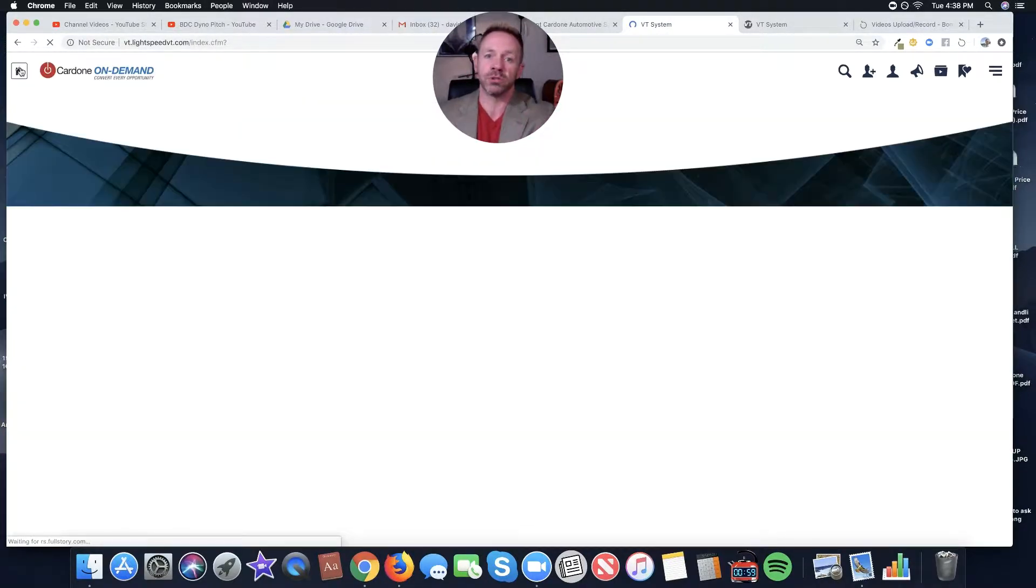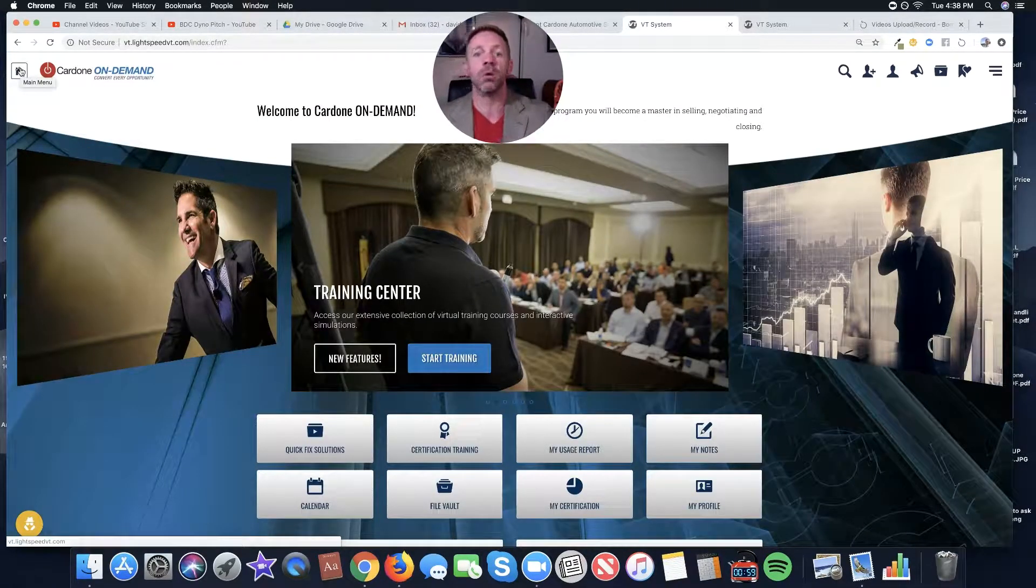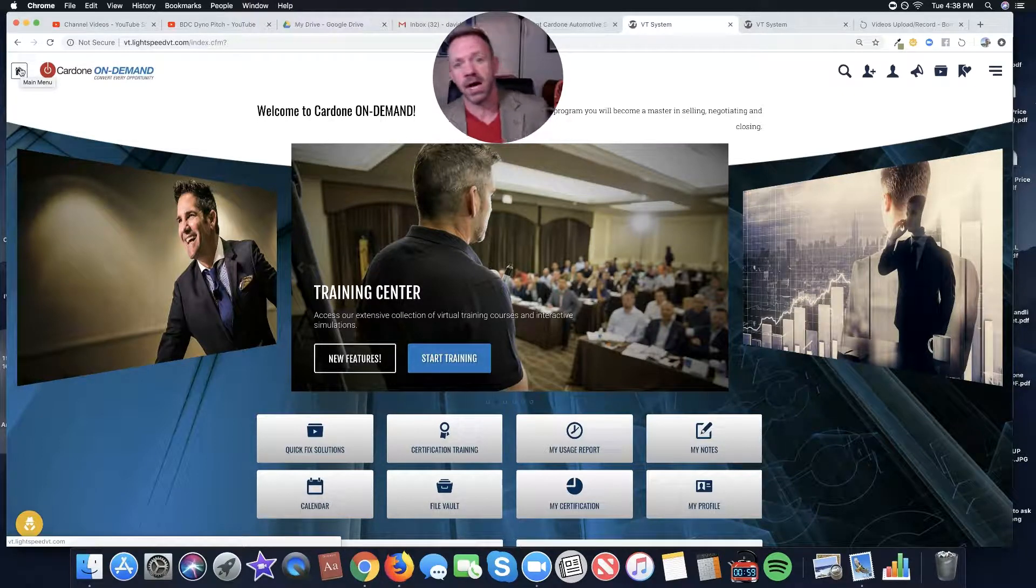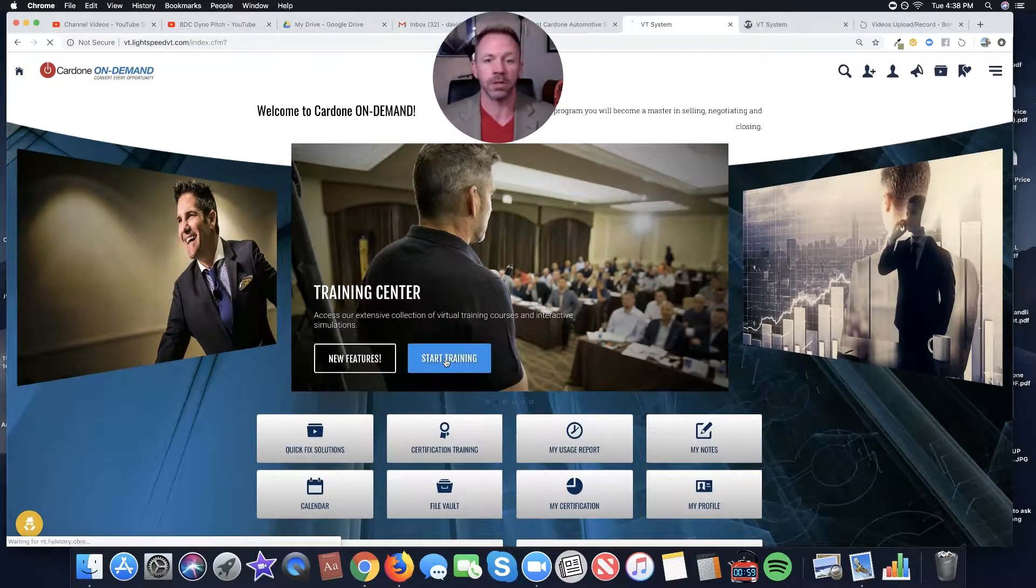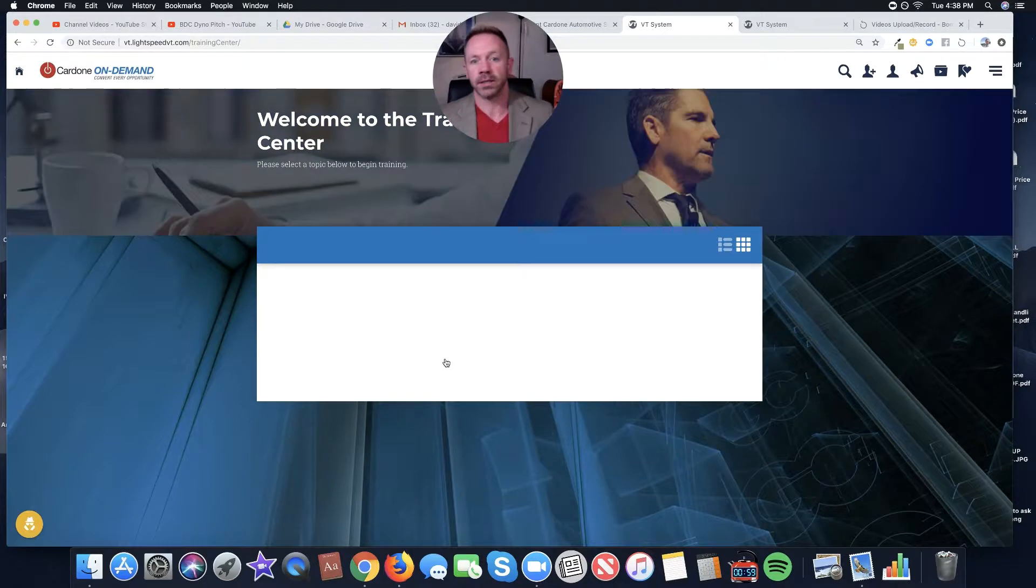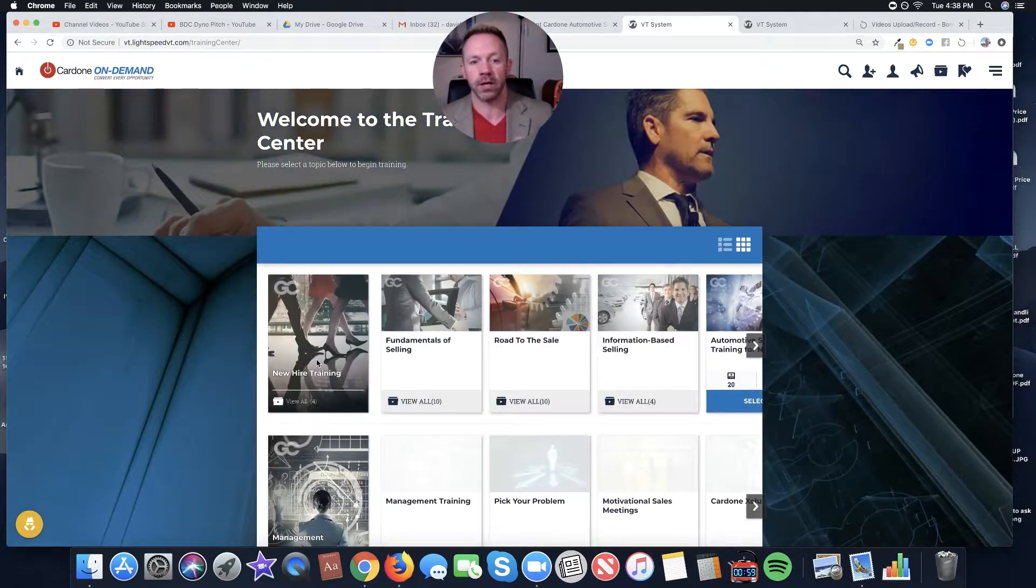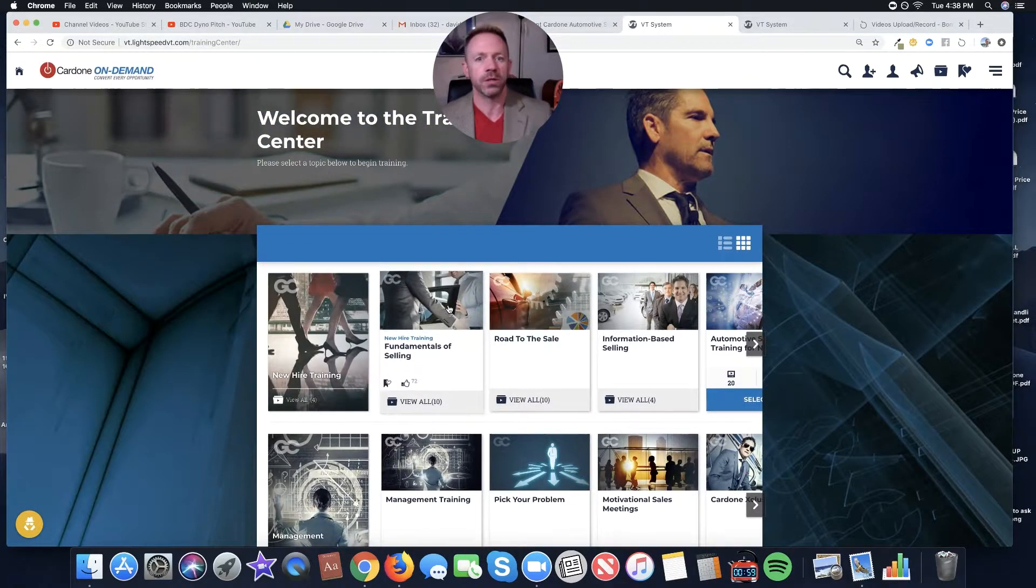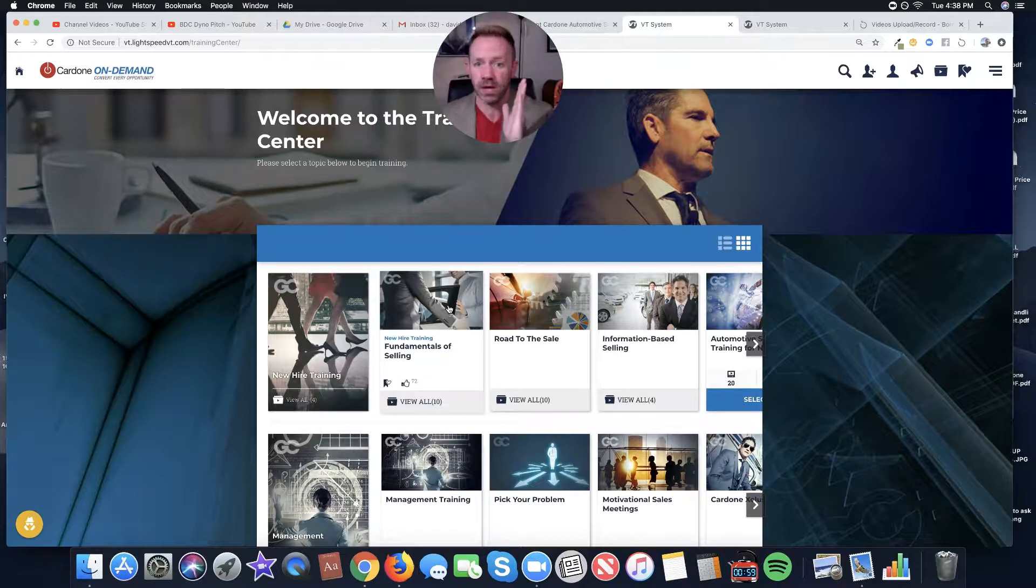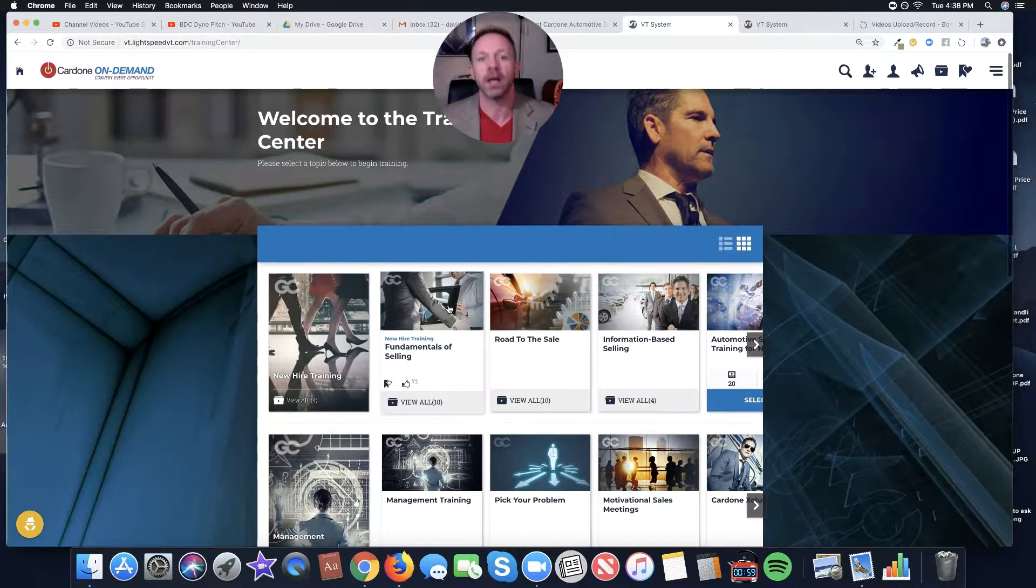And I'm going to give him some instructions. I'm going to say, hey, John, when you get home, go to CardoneOnDemand.com. I want you to log in. I want you to go into the Training Center and then click on New Hire Training. Find 10 videos in here. You pick the 10. I don't care what 10 you watch. But when you come back for your next interview, be prepared to discuss the 10 videos you looked at.